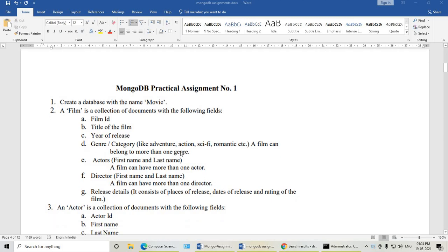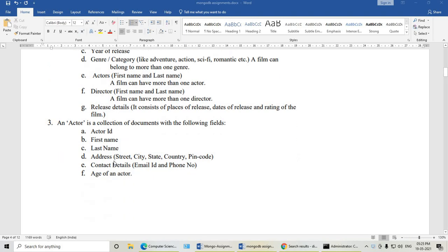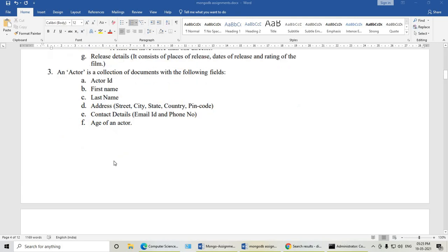The assignment we are going to solve is the movie assignment. It will have two different collections: film collection and actor collection. The film collection consists of documents having the fields film id, title, year of release, category, actors, director, and release details. The actor collection consists of actor id, first name, last name, address, contact details, and age of an actor.